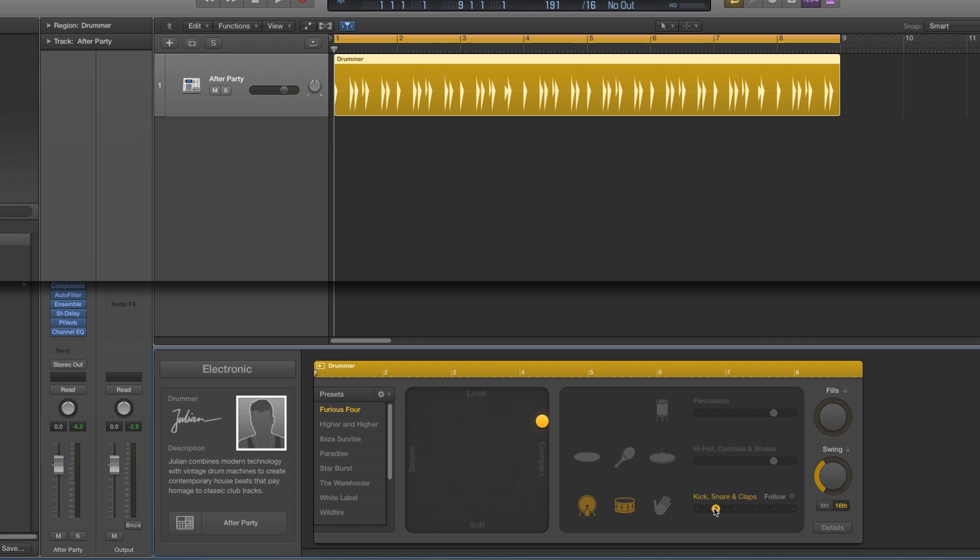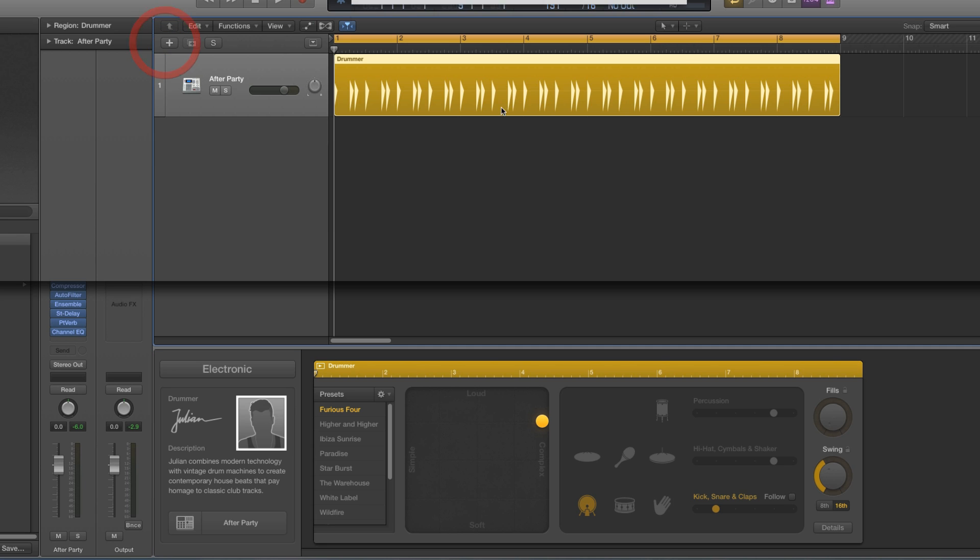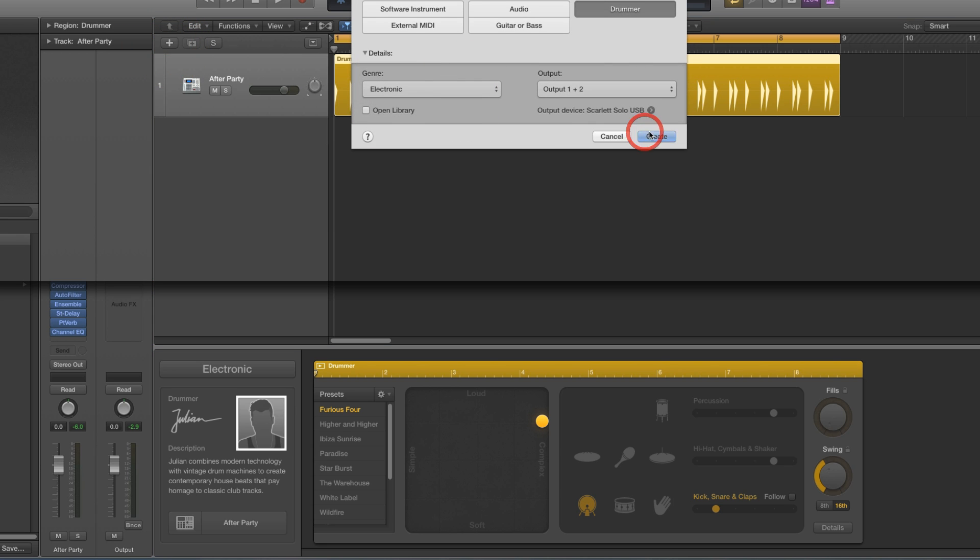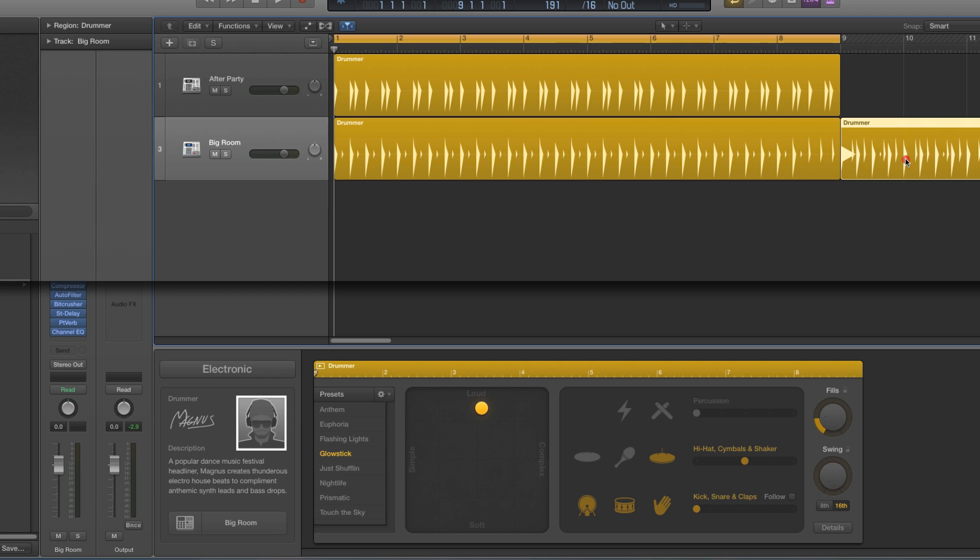drummers. I can have one instance of Julian playing kick pattern 2. Let's take the variation off and everything. That's Julian playing kick pattern 2. Then I'll make another instance of Julian like this...